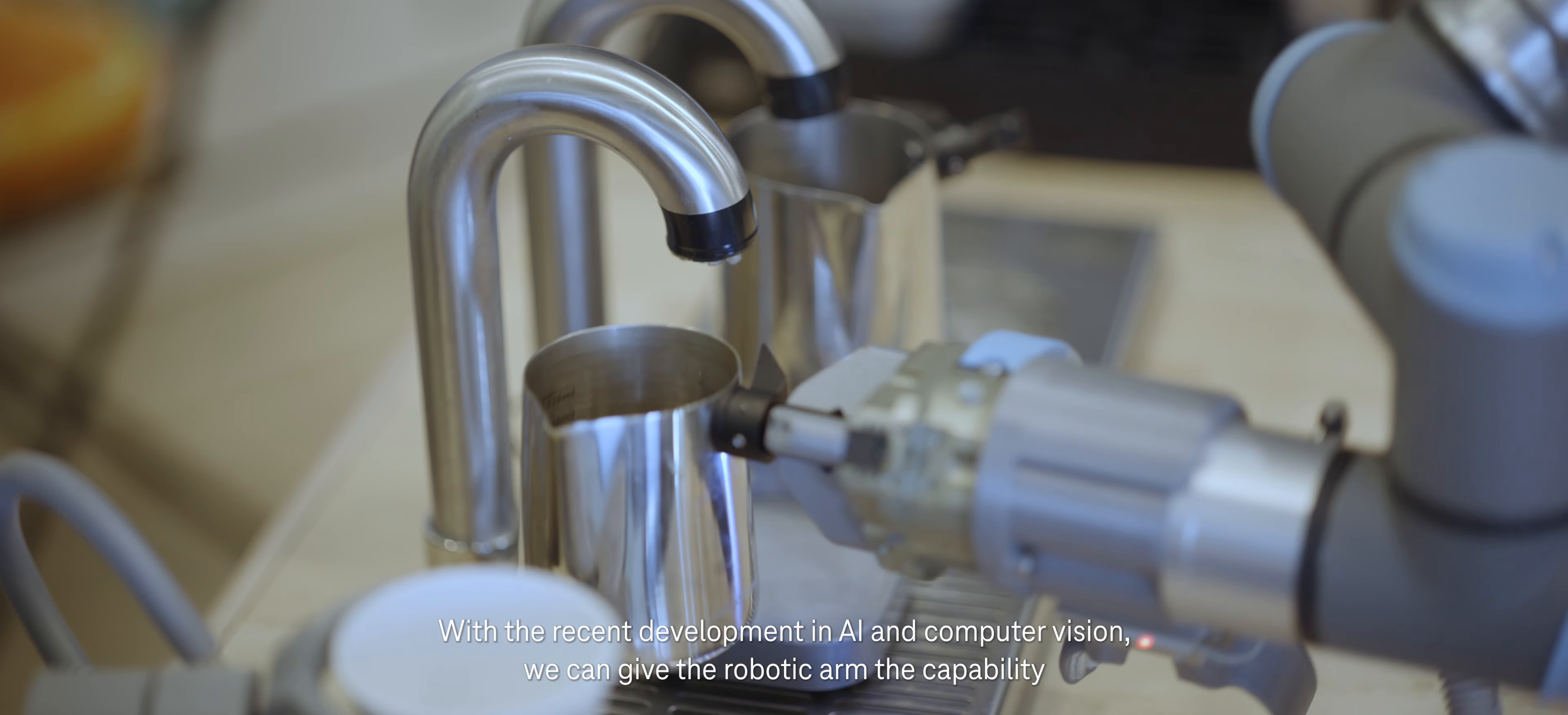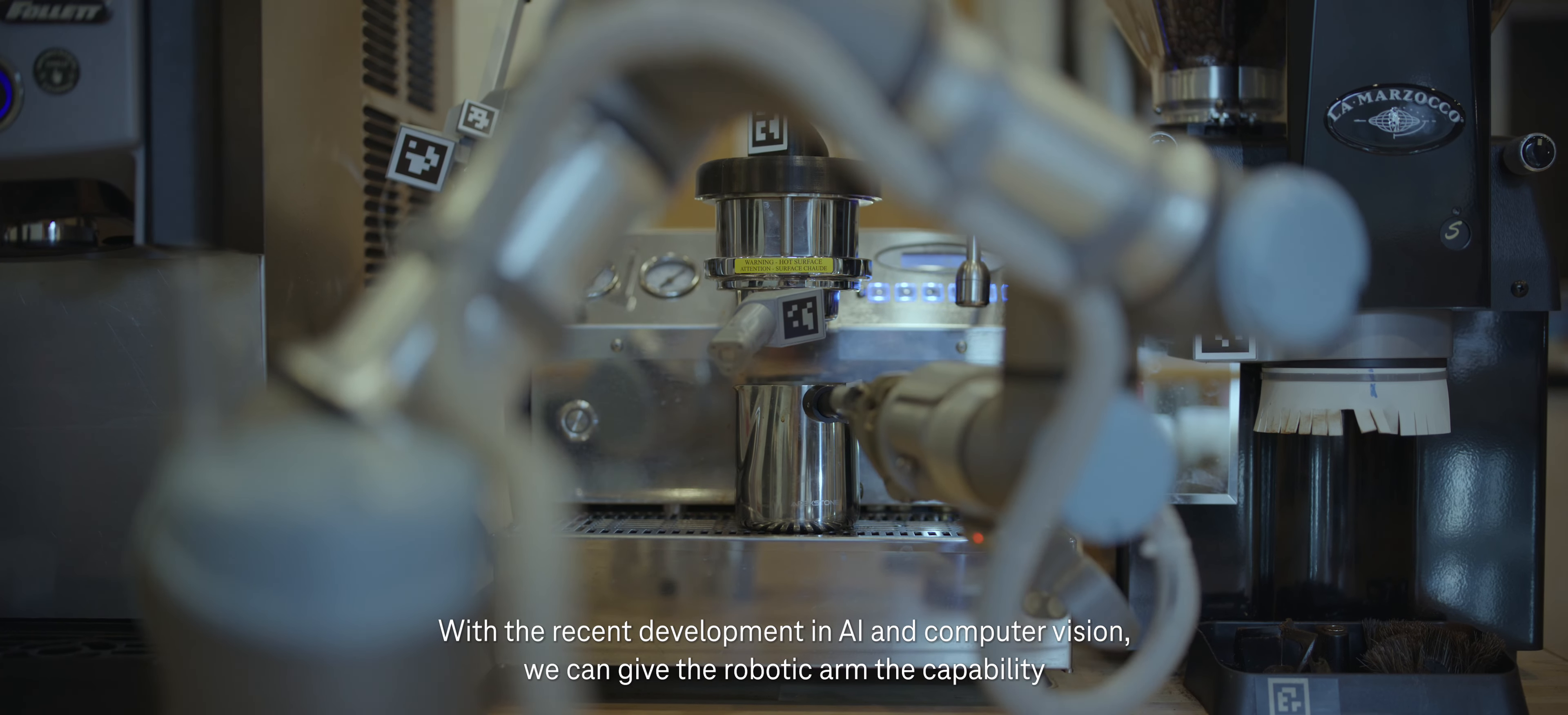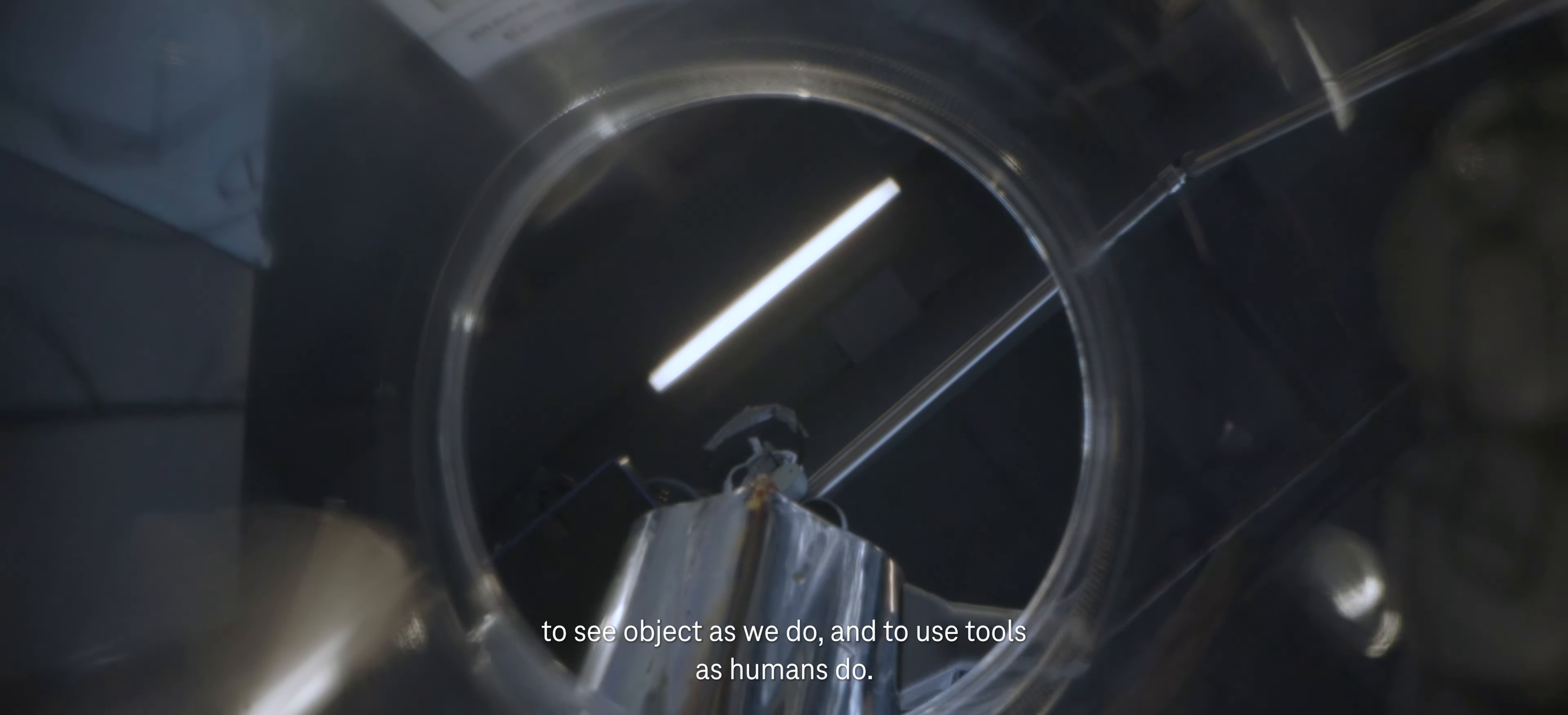With the recent development in AI and vision, we can give the robotic arm the capability to see objects as we do and to use tools as humans do. So we created Artly to do exactly that.